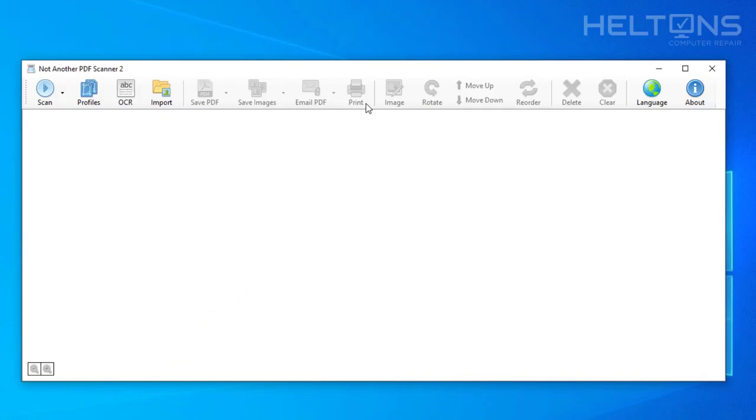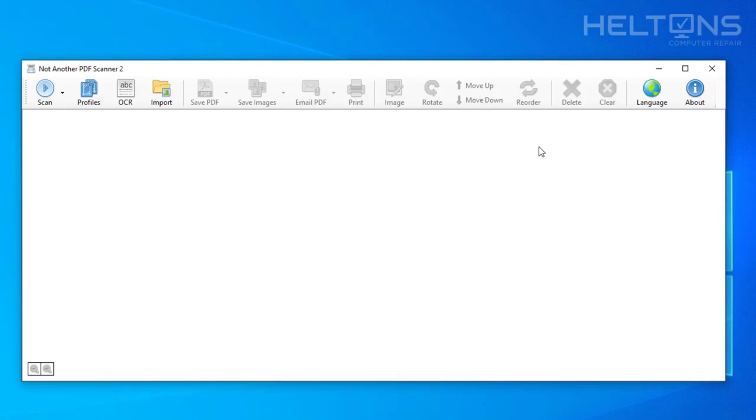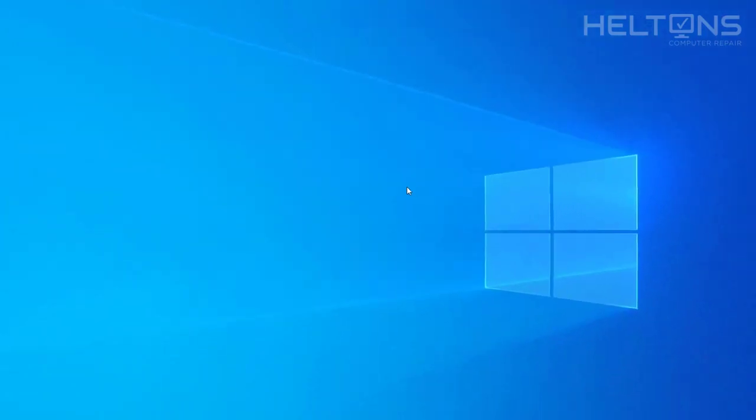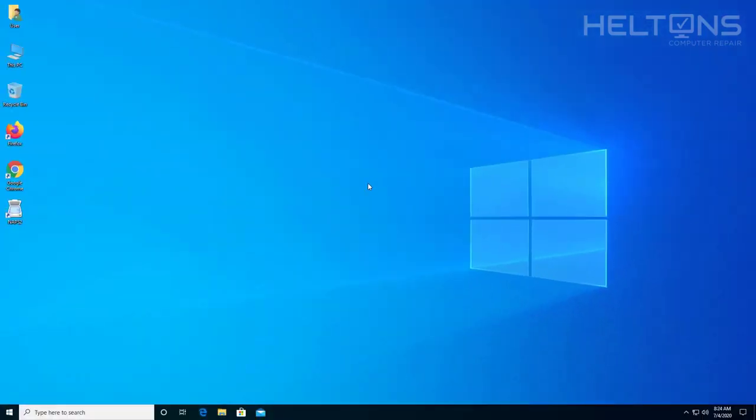You can print the files that are being scanned. You can do rotations up and down. You can edit the images. It's a very useful program. You can look up tutorials on the web and it will be so much easier to use. But that's pretty much it. Thank you for watching from Heltons Computer Repair, and I will see you on the next video.